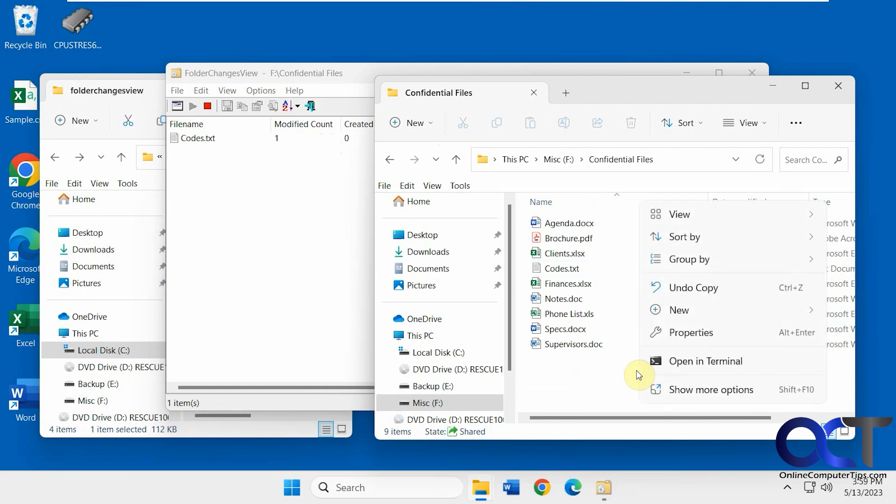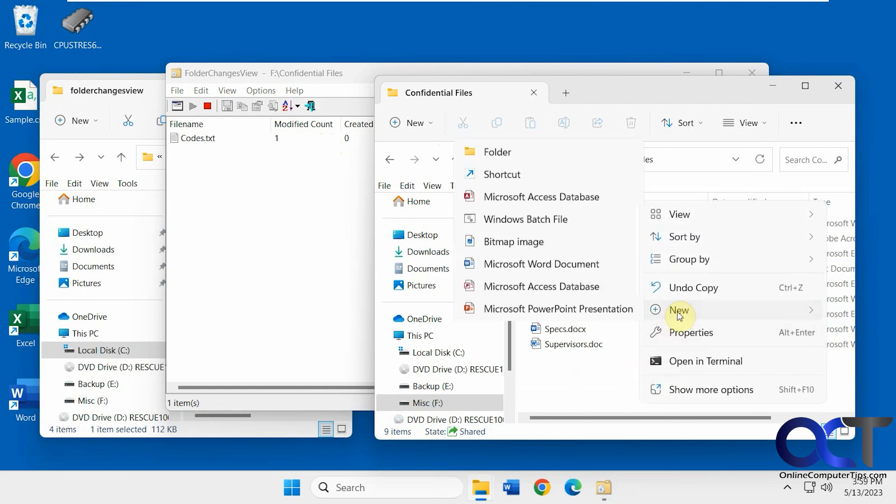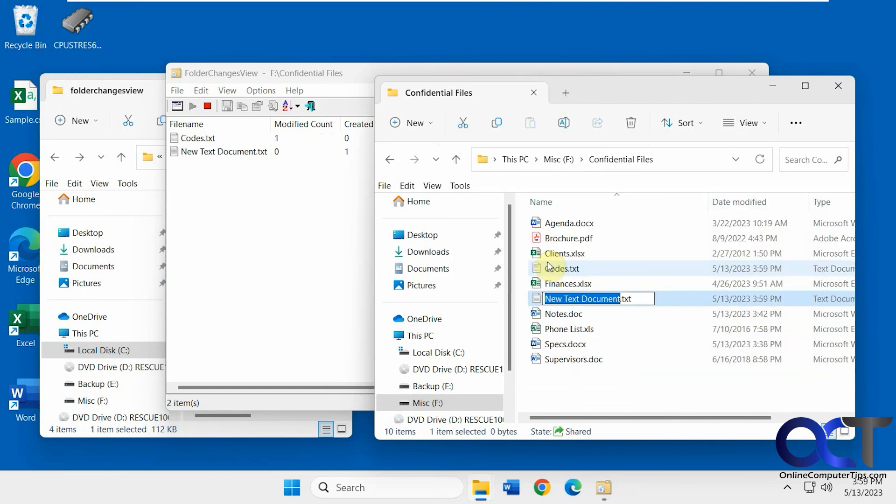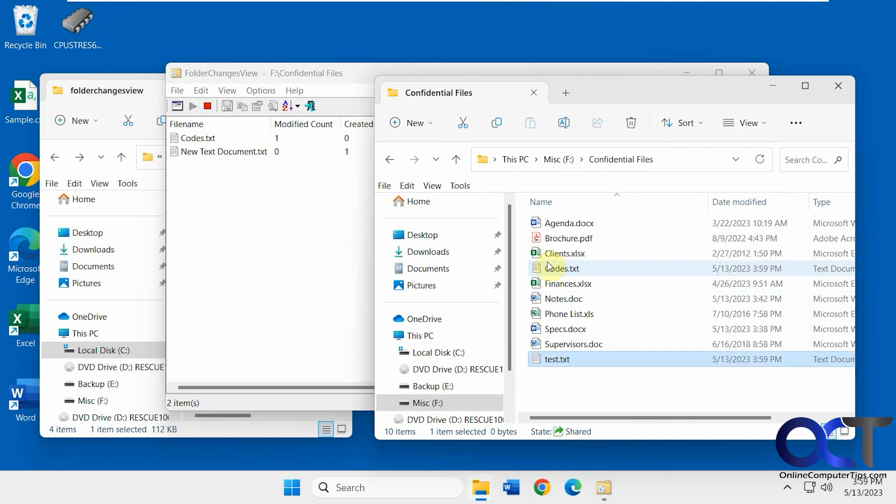So I'll make a new file here. Let's keep text documents for the sake of simplicity. Let's call this one test.